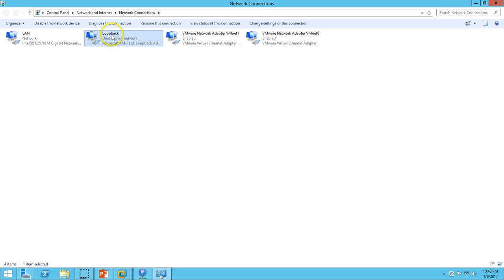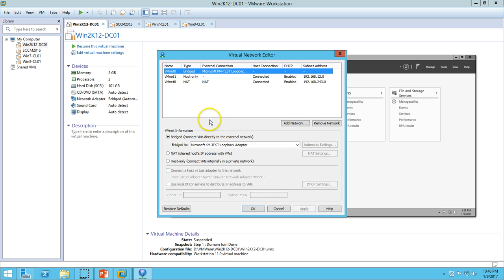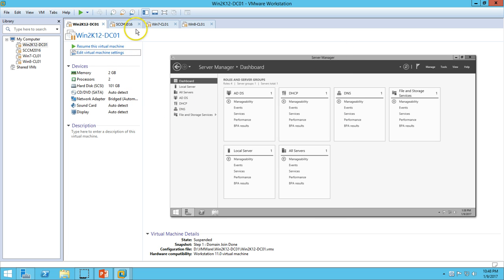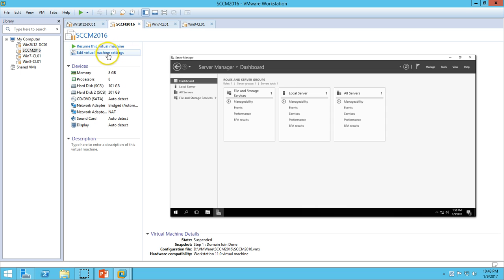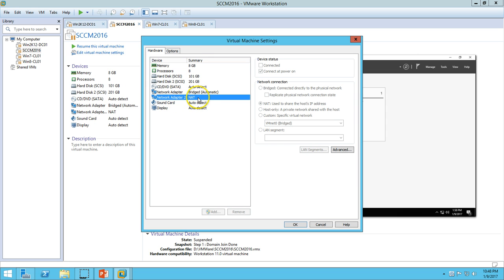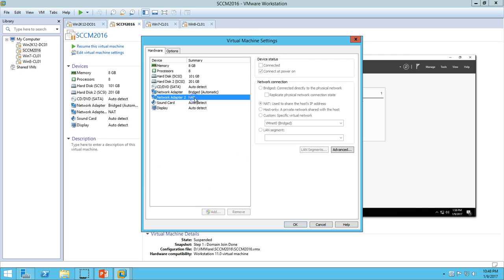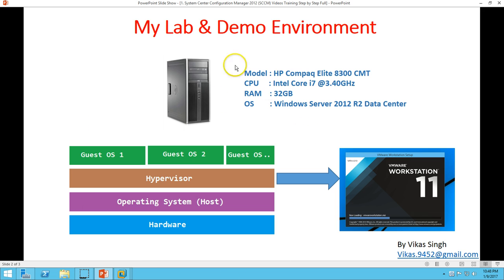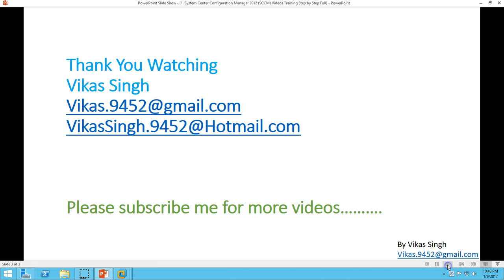On a network adapter I have selected Bridge, and here you can see the bridge is assigned to the Microsoft Loopback Adapter — so my virtual loopback adapter is handling communication across all the virtual machines. The NAT adapter is assigned basically for internet access. On my SCCM server you can see I have a second network adapter which is NAT — the first is Bridge for local communication with all virtual machines, and the second is NAT for internet connectivity.